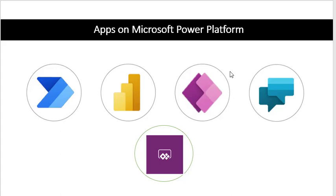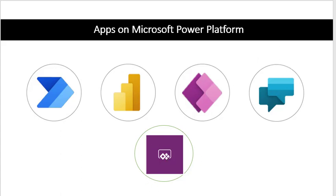We looked at apps from Microsoft Power Platform. If you remember, just say it with me: This is Power Automate, Power BI, Power Apps, Power Virtual Agents and Power Pages.